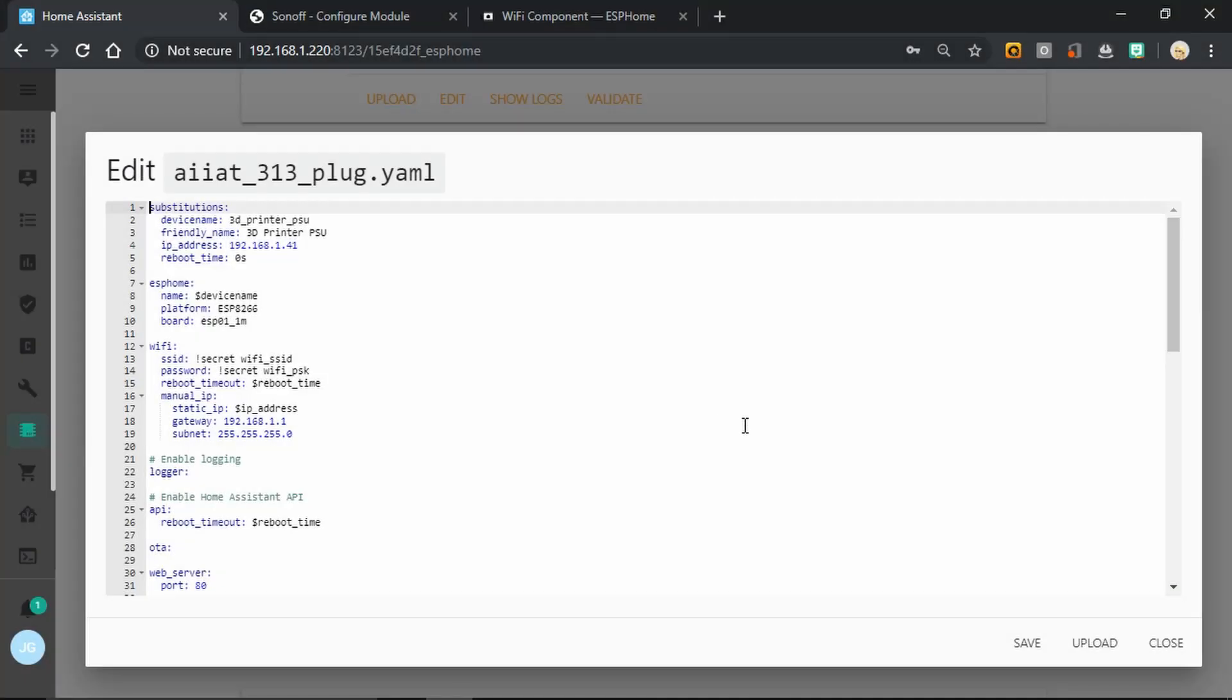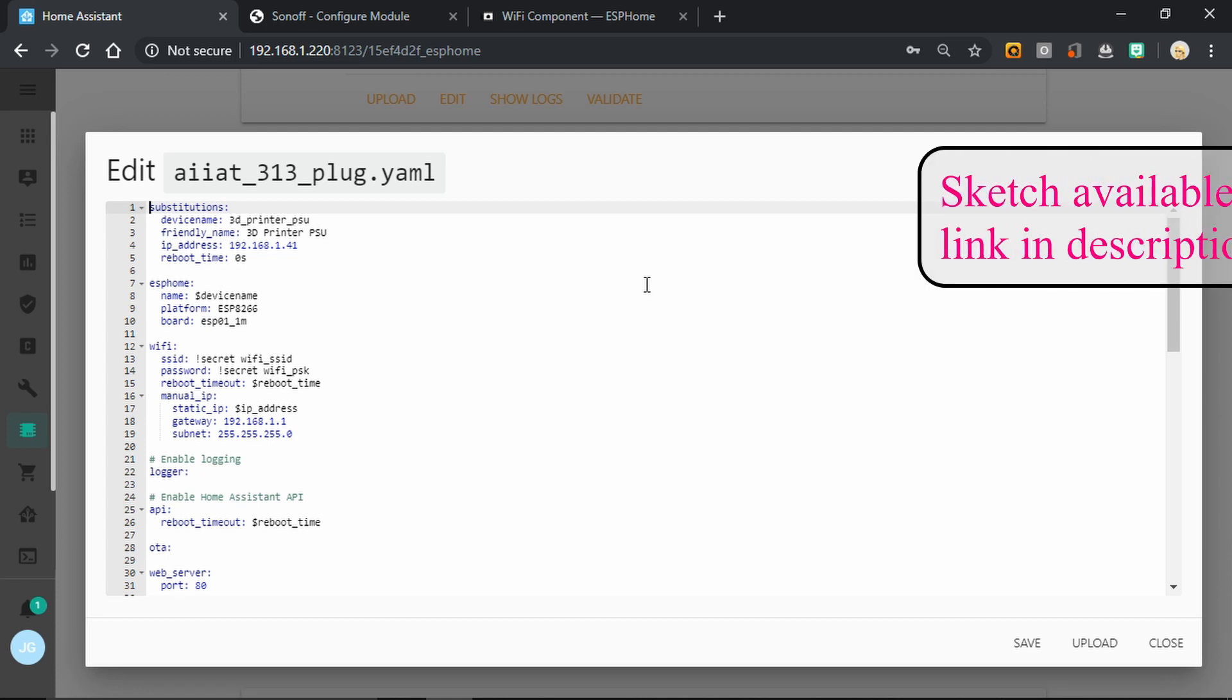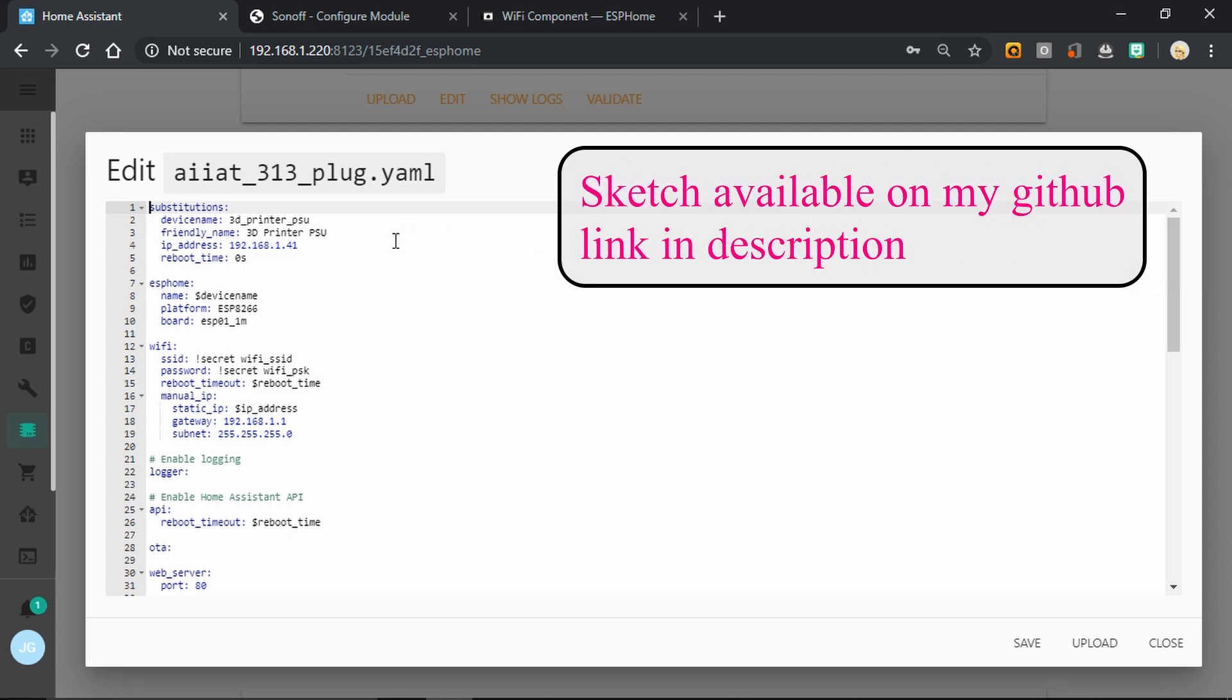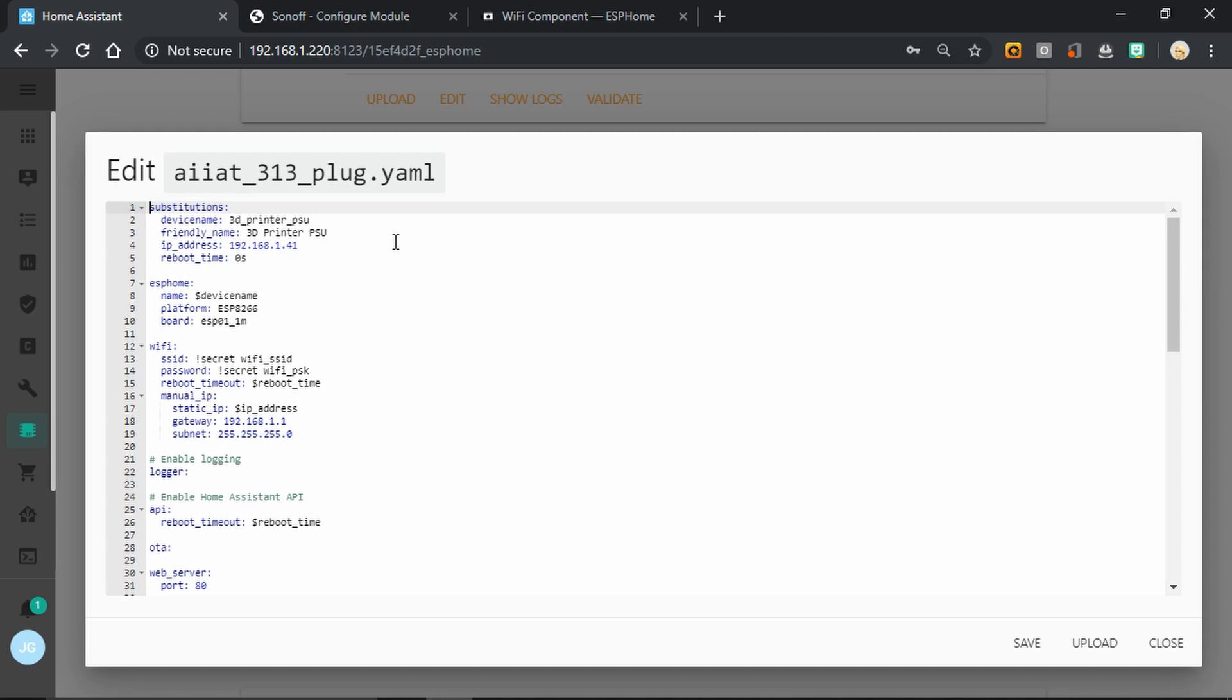So here's our ESPHome sketch. Most of this will look fairly familiar. There may be the odd bit I've got here that you've not seen before. So I'm using substitution. So the device name is the 3D printer PSU and the friendly name the same. IP address, I like to assign mine manually. You don't have to if you don't want. It's your choice. Then this bit, I don't know if you'll have seen this before. This is reboot timeout 0 seconds.